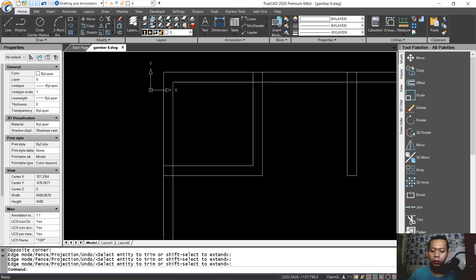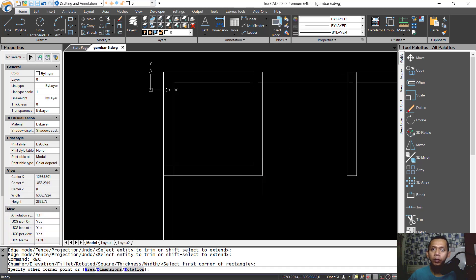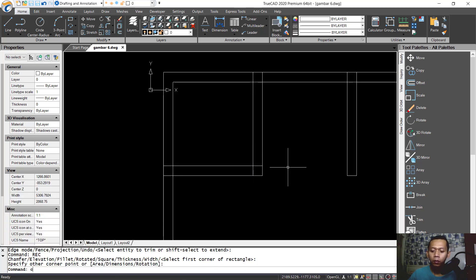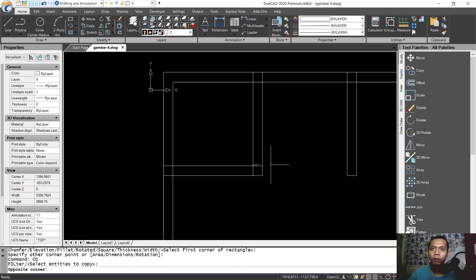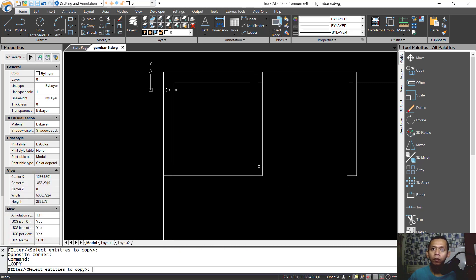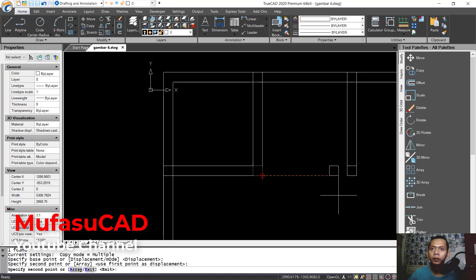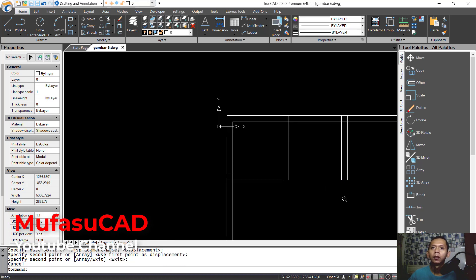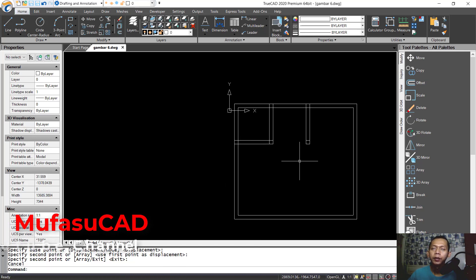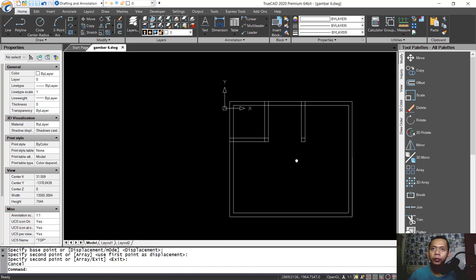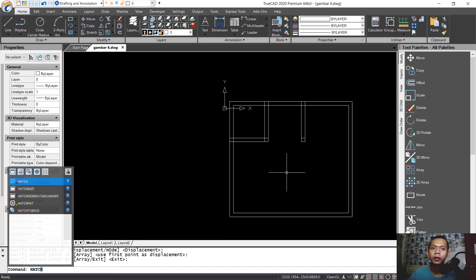I will create a rectangle starting from this point moving to here, then copy this rectangle object from this point to here. Next we can insert hatch into this wall — tap hatch and press Enter.